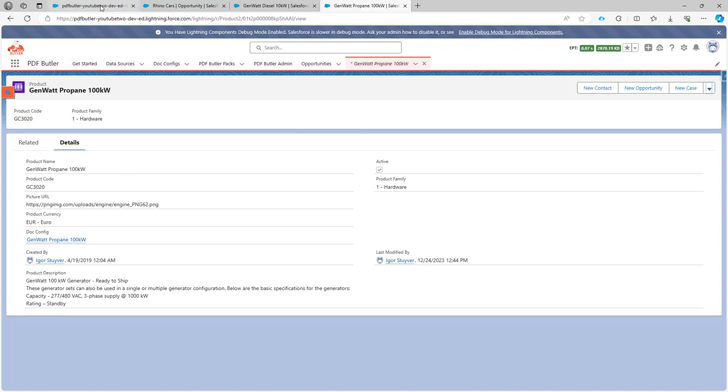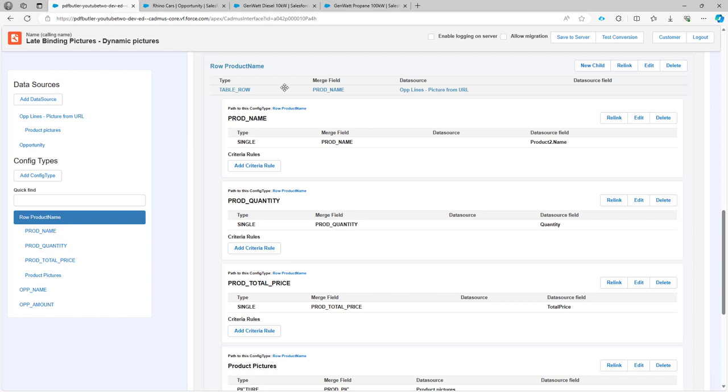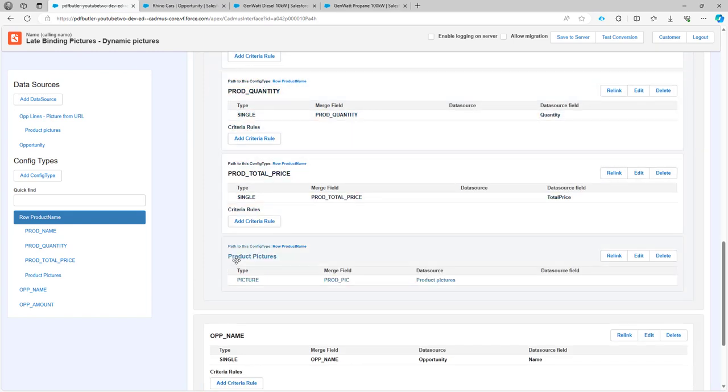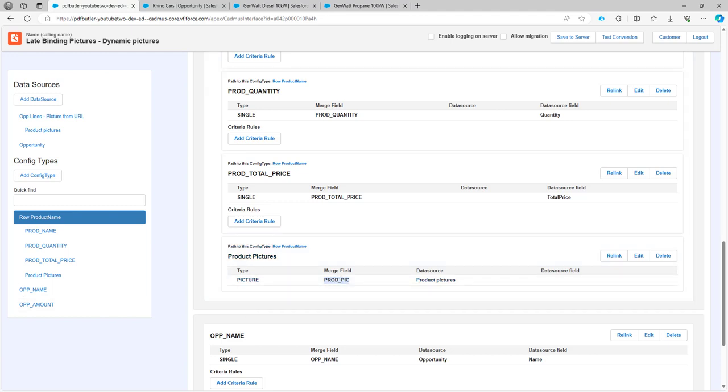So how do we do that? In our setup, we already have a picture. This picture works on a merge field called prodpig.